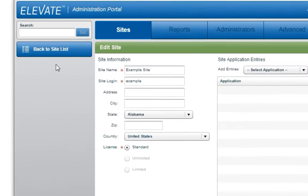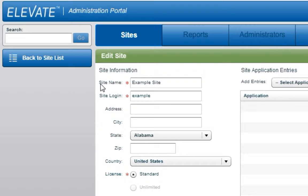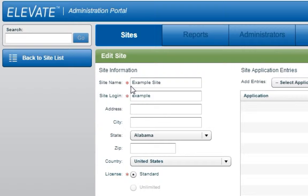Here we see the details for the selected site. Notice that only the site name and site login are required under the Site Information section. The site name should identify the specific location at which the software will be used.